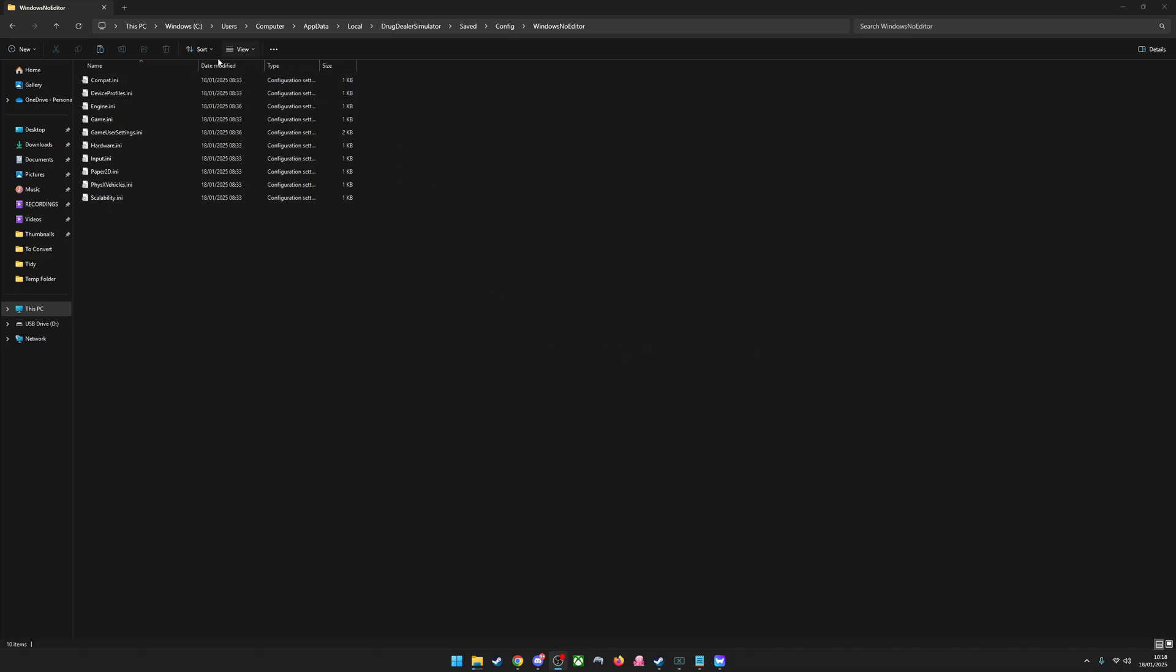So what you need to do is you need to go to Windows, C, Users, and then whatever the default one is. So mine's called Computer, but it could have been called Jolly or whatever.